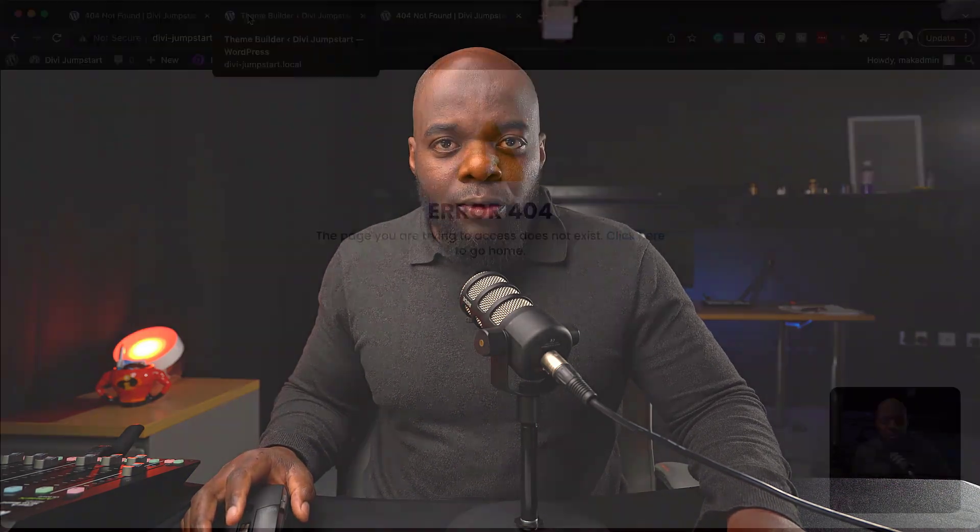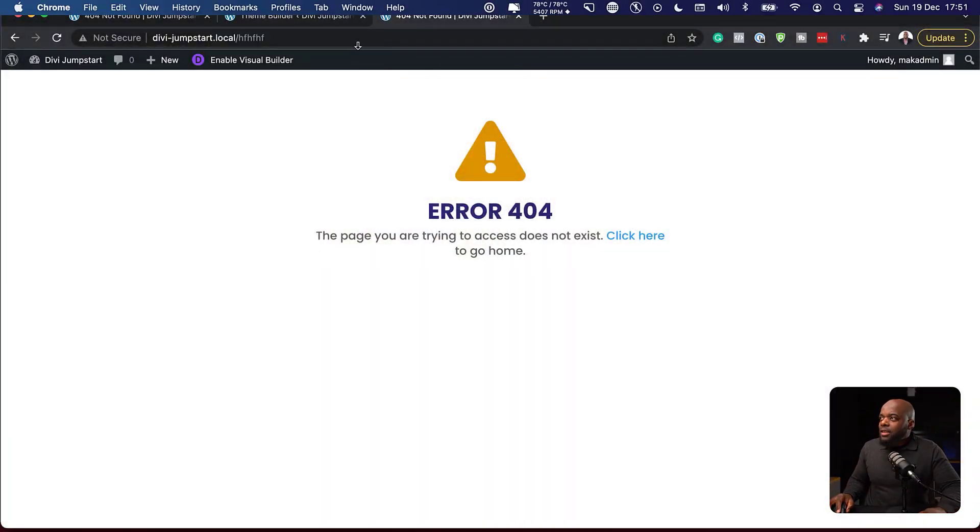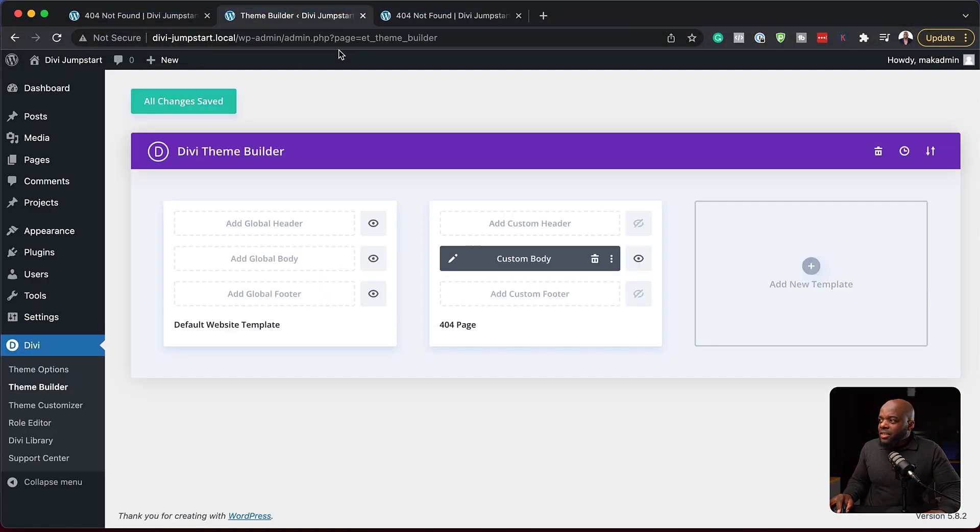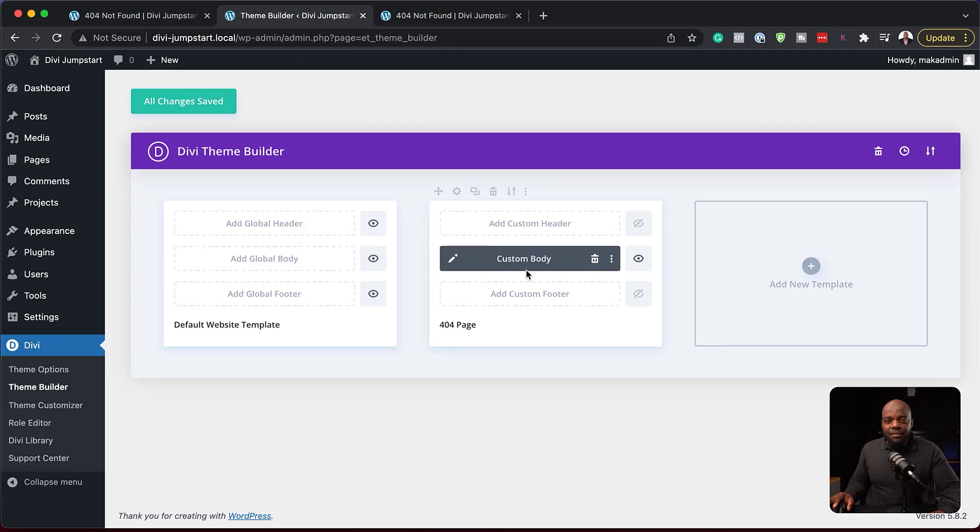We have actually created a 404 page for our entire website. So if someone does go to a wrong place, they get this error page. We can add a video on this, graphics, buttons. We can even redirect them to certain parts of the website. Pretty much you can do whatever you want with this 404 page. And whatever design you update, it's going to affect pretty much everything.